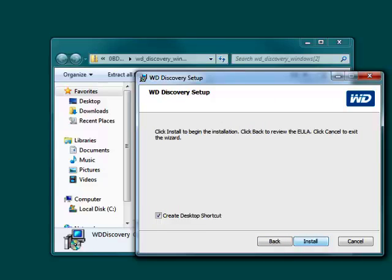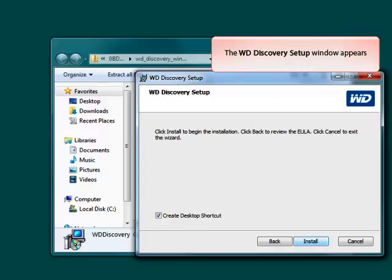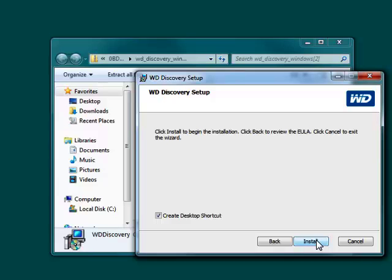The WD Discovery Setup window will now appear. Click Install to begin the installation of the software on your computer.